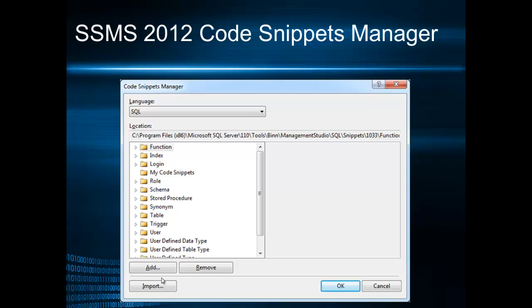and you can also add your own set of snippets in a brand new category that you can create.